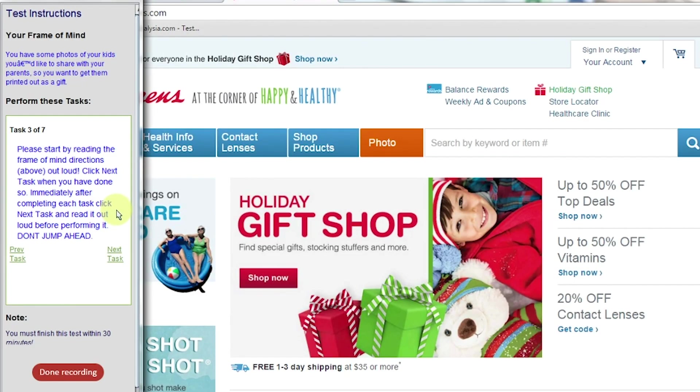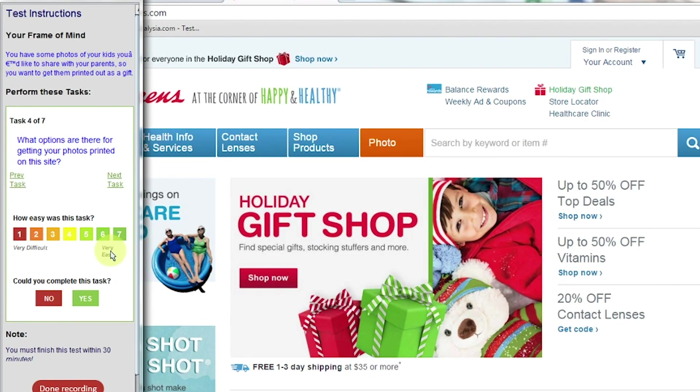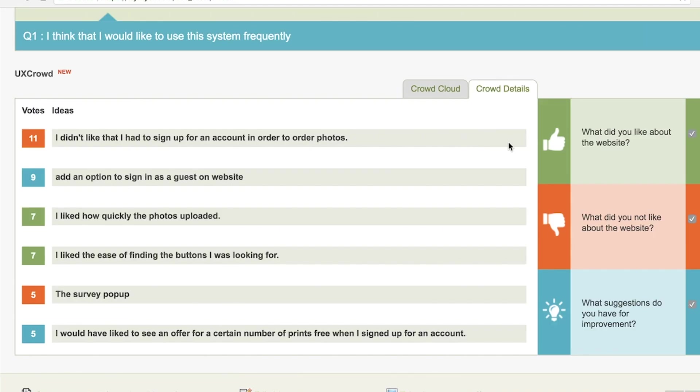In this test of Walgreens online photo printing flow, we used the UXCrowd feature to see what users thought were the best and worst aspects of the experience.